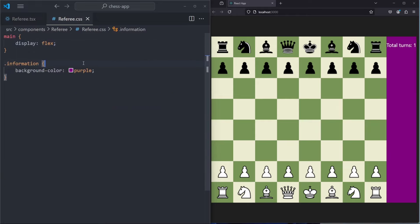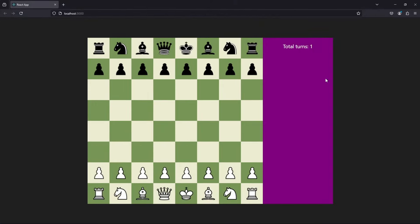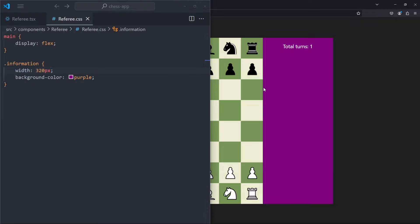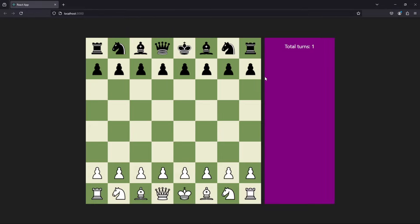Now that we have this, we can apply some more styling. For this information panel on the right side, we want to give it a little more width — let's give it a width of 320 pixels. The space for the board is not enough because our window is too small for both the board and the sidebar. If we make it full screen, we can see the board on the left and the sidebar on the right. We also want a little spacing in between, so we add a gap of 1rem to the main element.